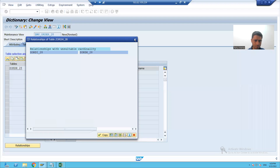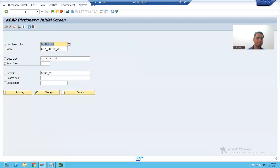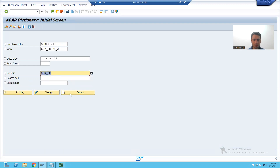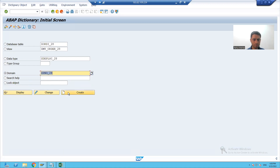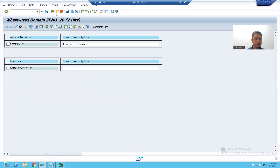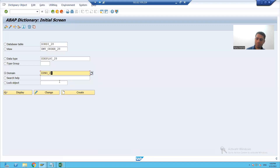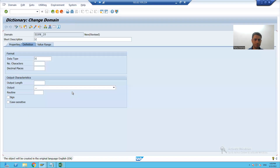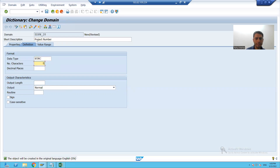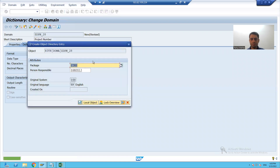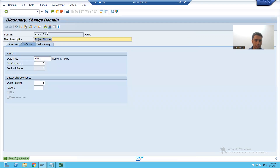I will create the domain first. I will go to SE11 and create a domain for project number. I will give it a new name with a serial number. It is of numeric 8. I will save this domain, check the syntax, and activate this domain. I will note down this domain.